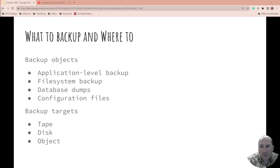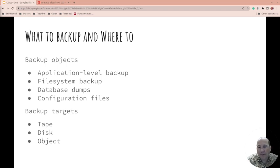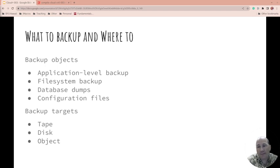What to do and where to do it. So with backup objects, are you doing application level backups, file system backups, or about just dumps of the database or configuration files? What objects are you backing up? And where do you back them up to? A tape, disk, object.